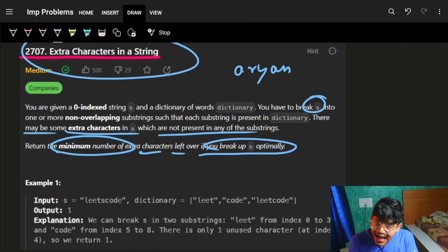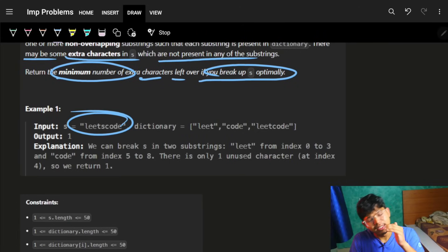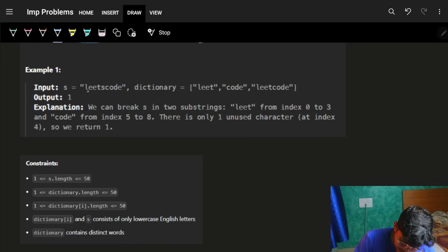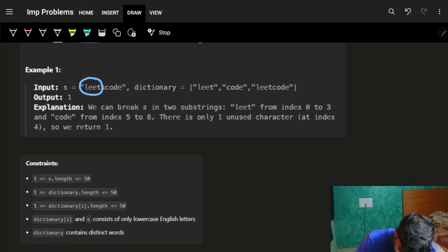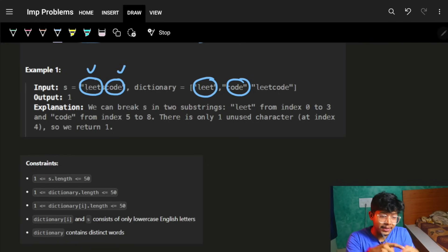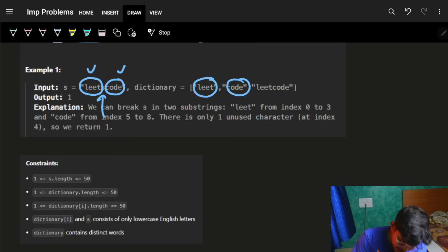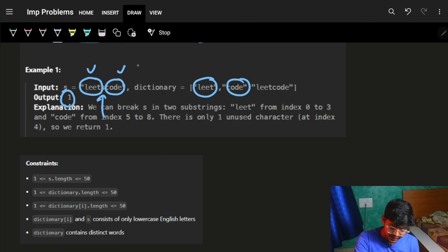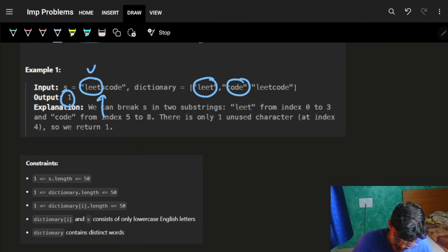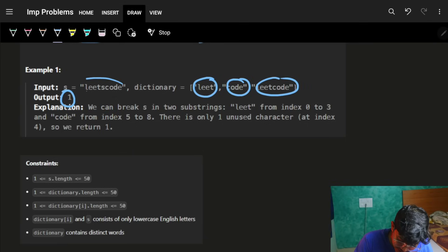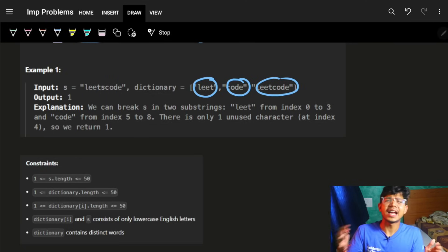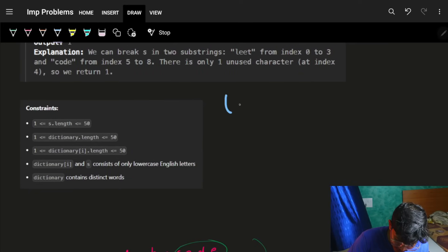Let's look at the first example - 'l e a d s c o d e'. There's a high chance the examples will help you solve it. If I choose 'lead' which is present in the dictionary, and 'code' which is also present, I get two non-overlapping substrings with just one character remaining - 's'. So I remove that one character to get a string where all parts are in the dictionary.